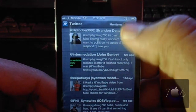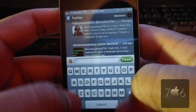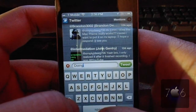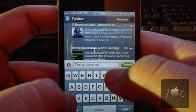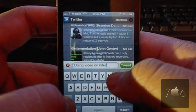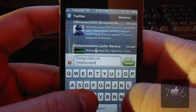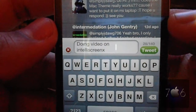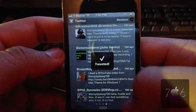You can even tweet something right here. I will type 'doing video on IntelliScreen X' — as you can see right there. Doing video on IntelliScreen X. And I can just hit tweet and it'll post my tweet.